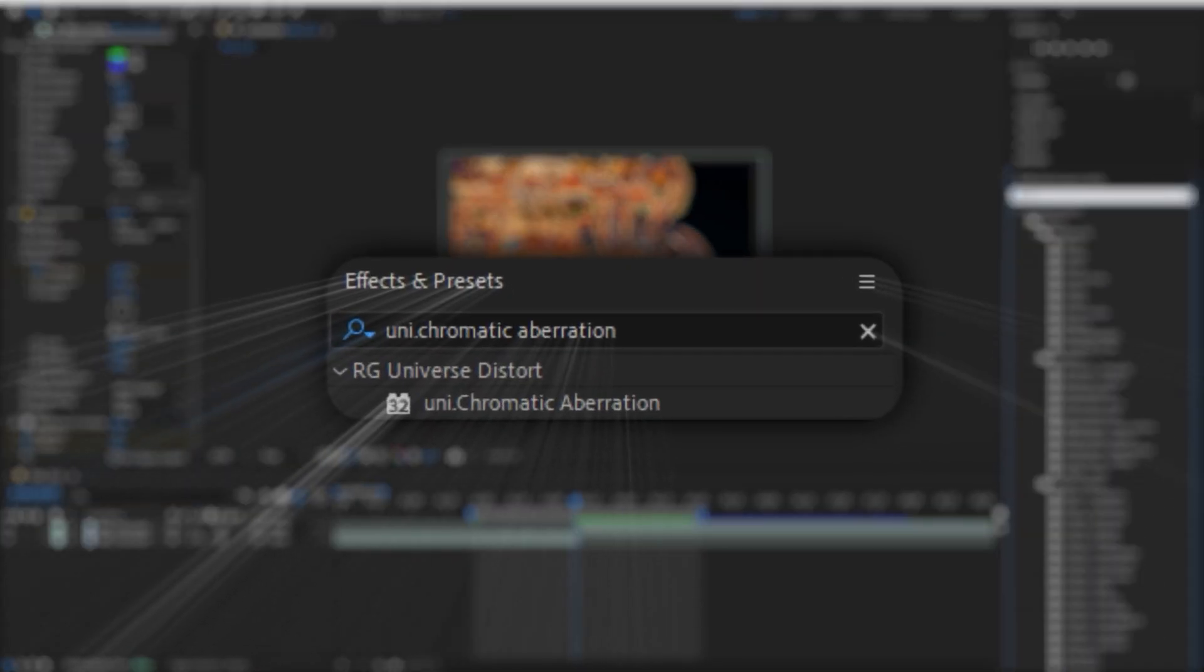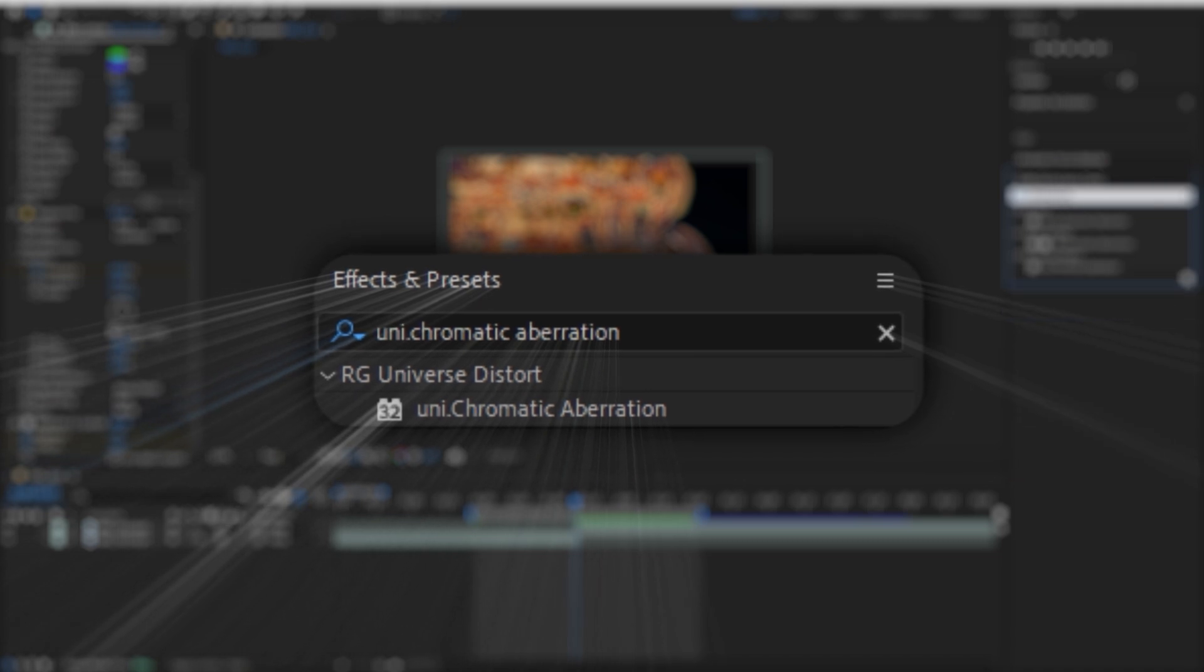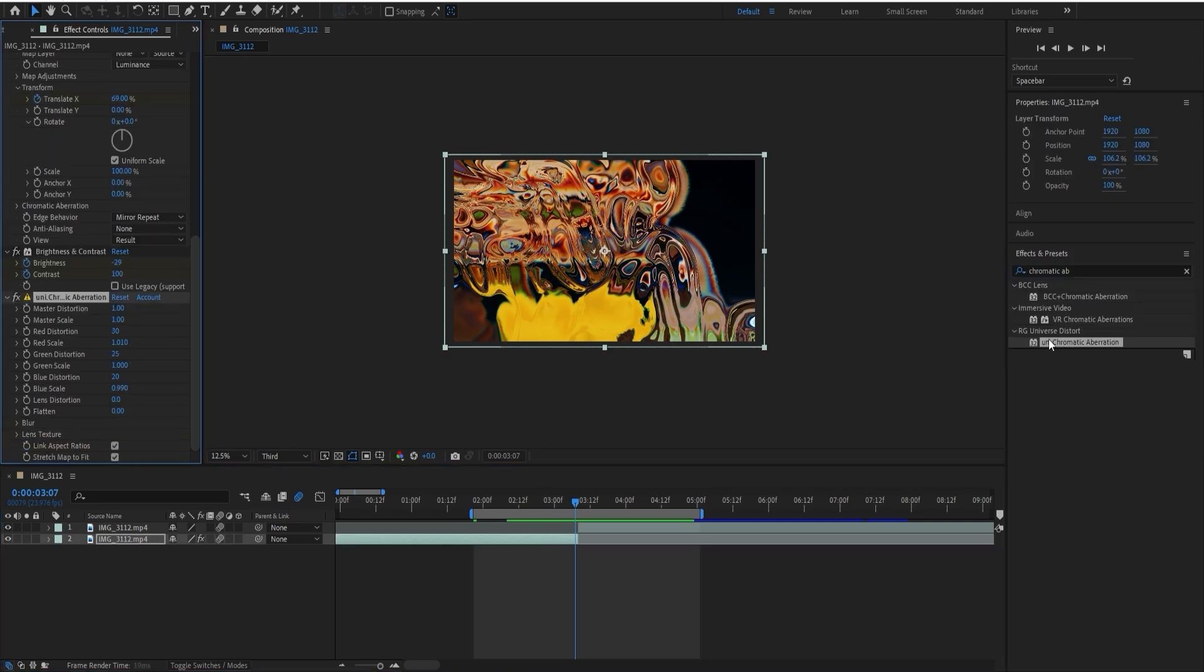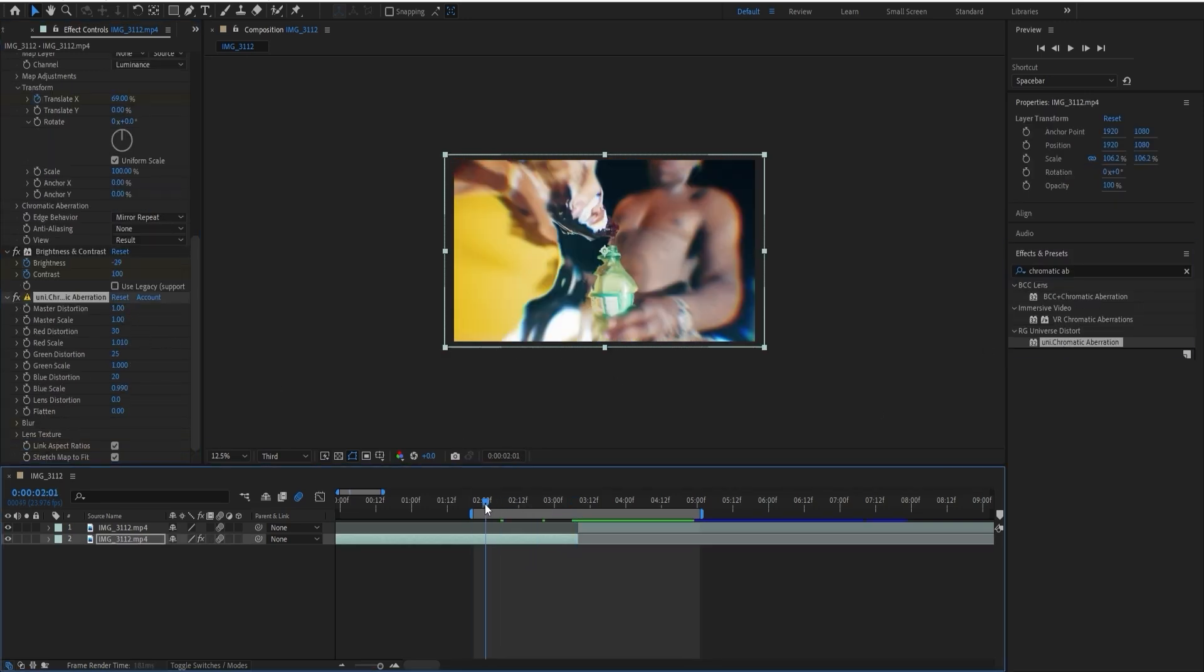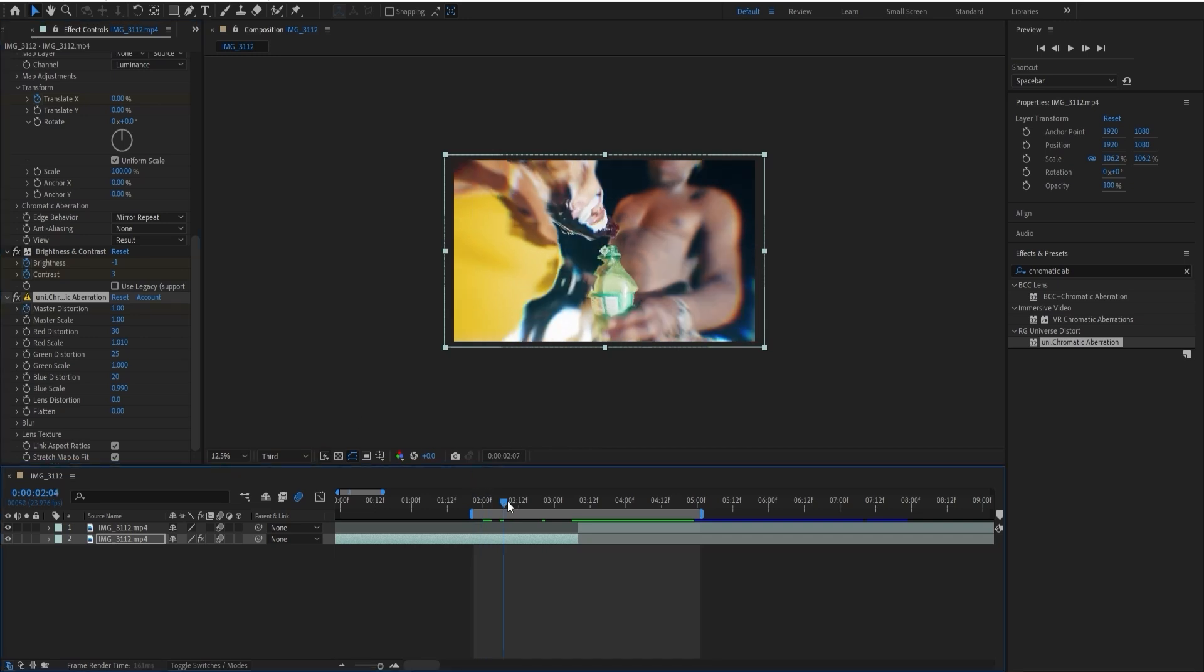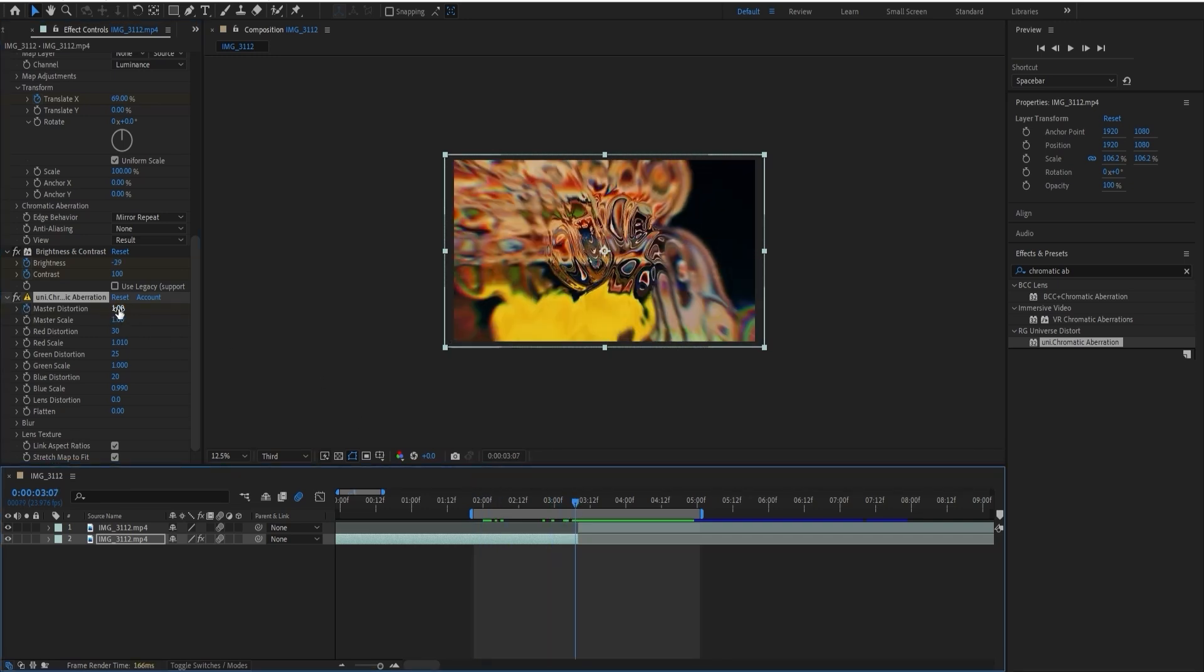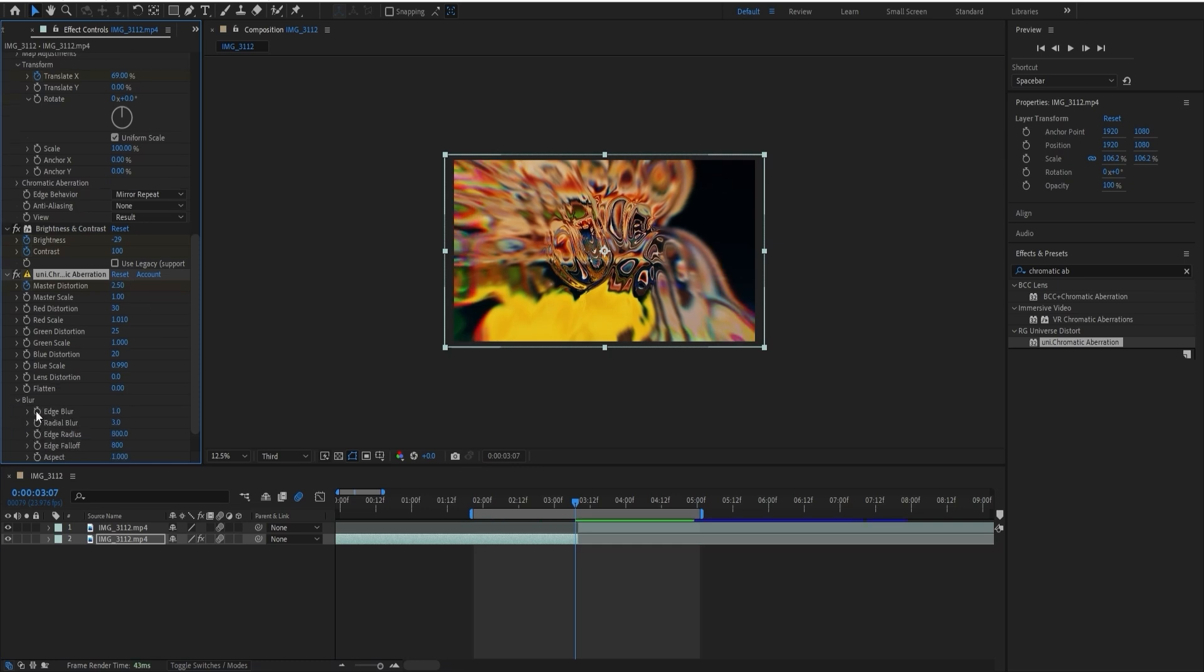Then I'm going to add Chromatic Aberration. I'm going to use the Universe one, but there's some stock plugins you can use if you want to, and it depends on if you have the plugins or not. Let's keyframe this from the beginning at one and then the ending around 2.5, and let's do the same with these two. In the beginning, let's keep them at zero.